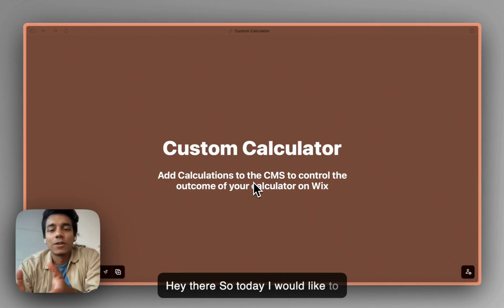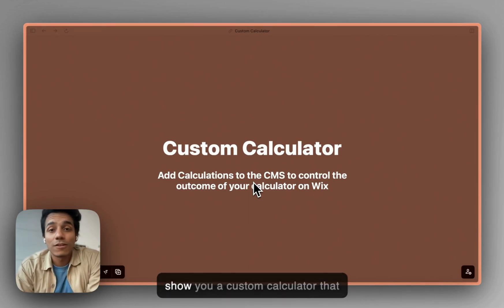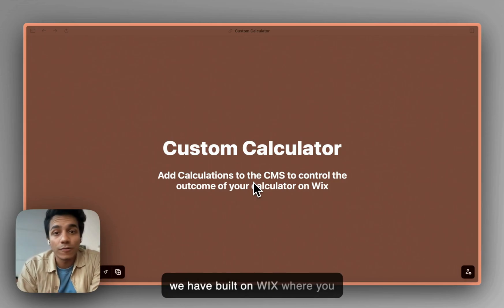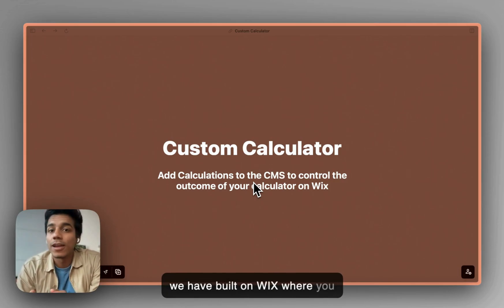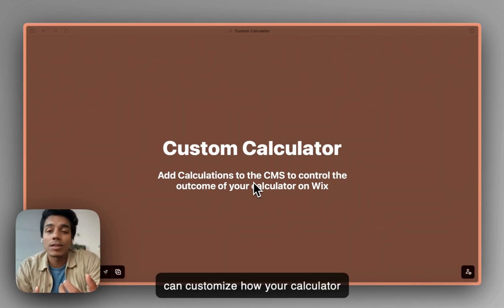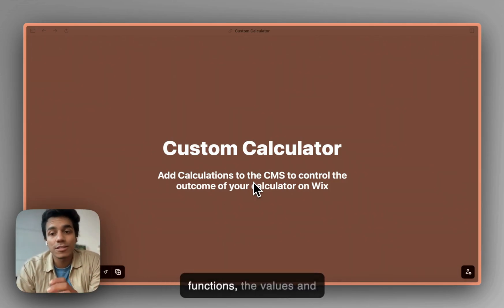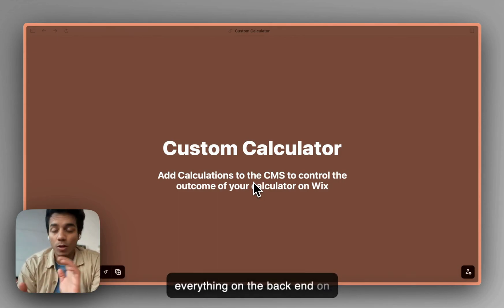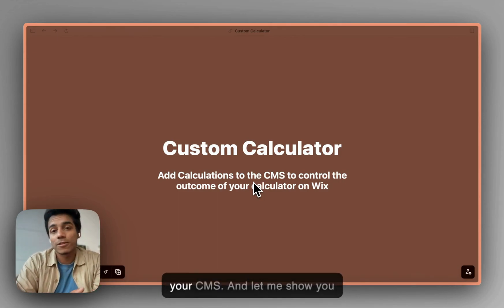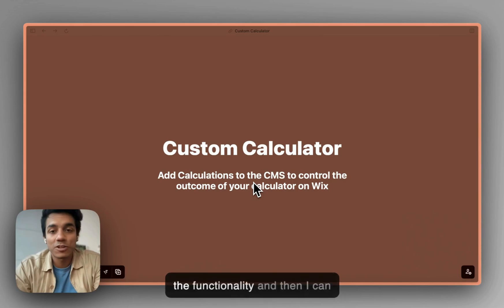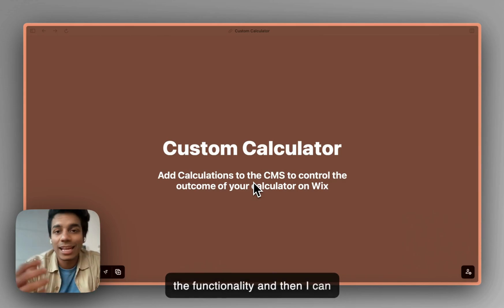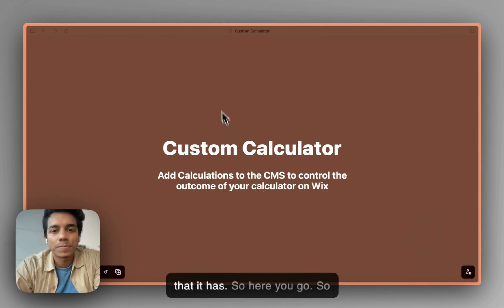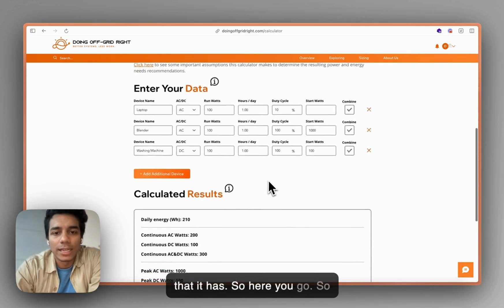Hey there, so today I would like to show you a custom calculator that we have built on Wix where you can customize how your calculator functions — the values and everything on the backend on your CMS. Let me show you the functionality and then I can explain the additional features that it has.